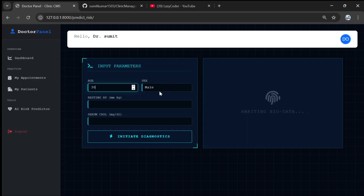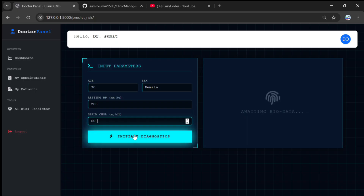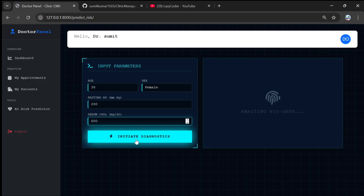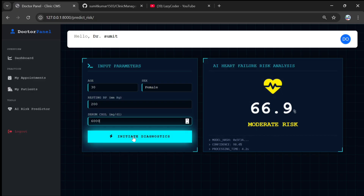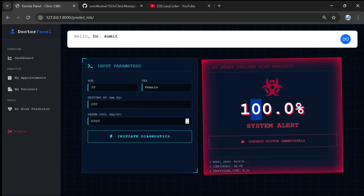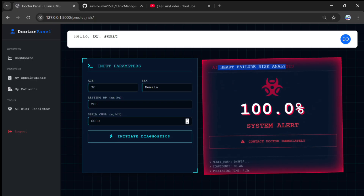Another cool feature is the AI heart disease prediction from the doctor's panel. Entering age 30, male, BP 200, and cholesterol 600 and clicking 'MCA Diagnostic' uses AI with machine learning to analyze data and shows 66% risk. Entering cholesterol as 6000 and running diagnostics again shows 100% heart failure risk.